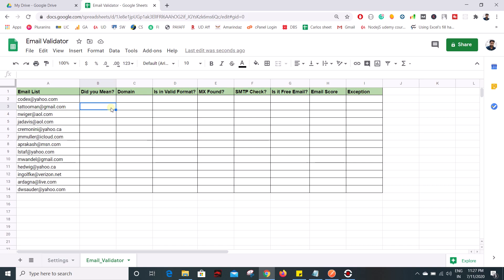Hello everyone. In this video we are going to see how to build your own email validator using Google Apps Script. If you have a huge list of emails and before sending any email you just want to validate whether the list is legitimate and whether the email given on the list is able to receive the message, then you can use this script to do the validation. We are going to use a third-party validator which gives a response in the form of an API, and we are going to read the response and populate it on the sheet.